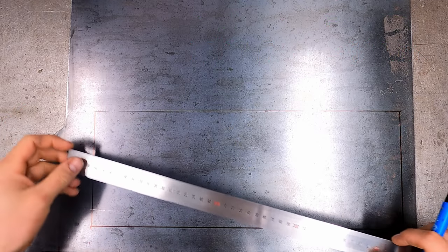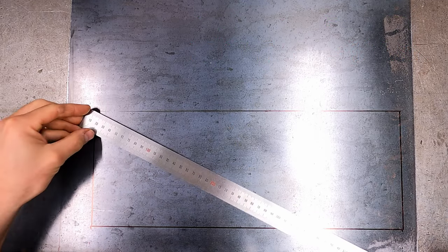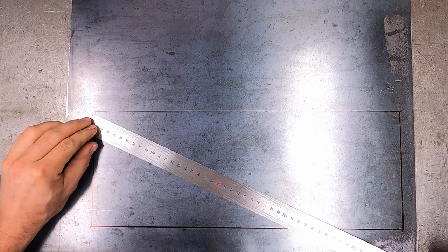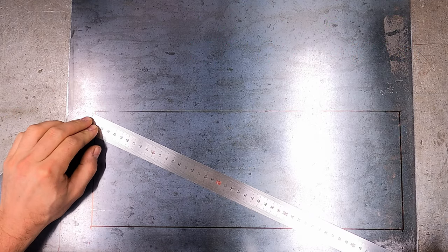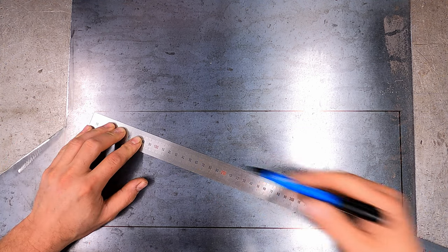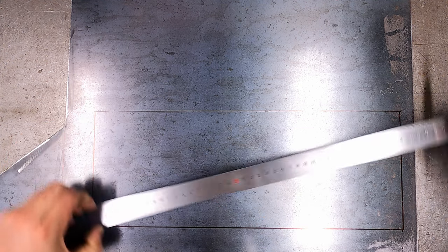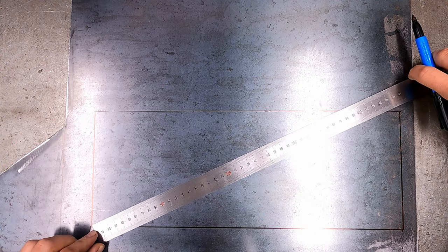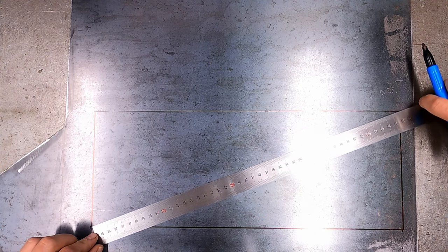Check to see if you have drawn the box correctly by measuring diagonally across from corner to corner. The measurement should be exactly the same if your corners are drawn using a square ruler.